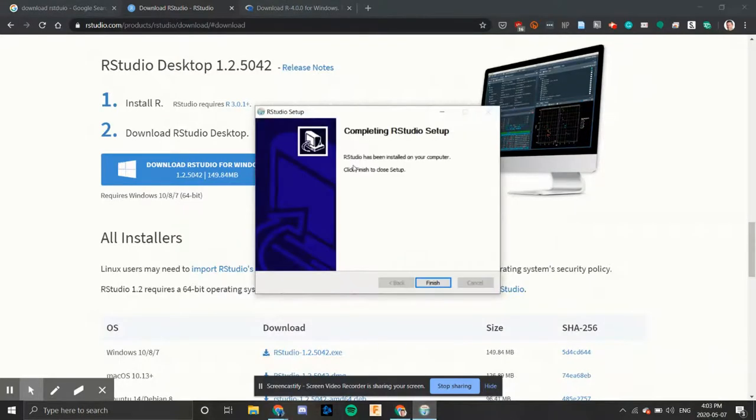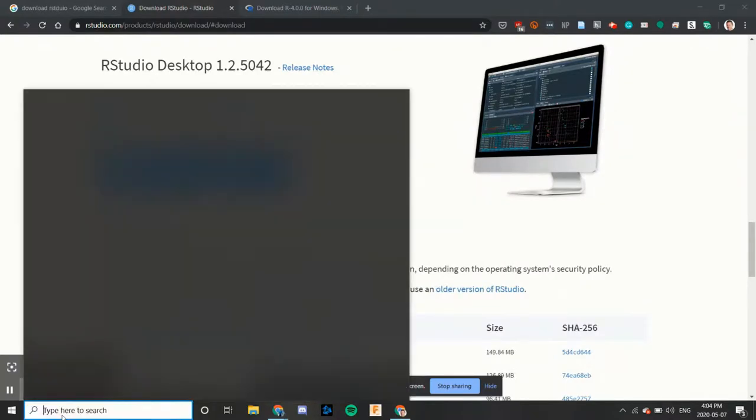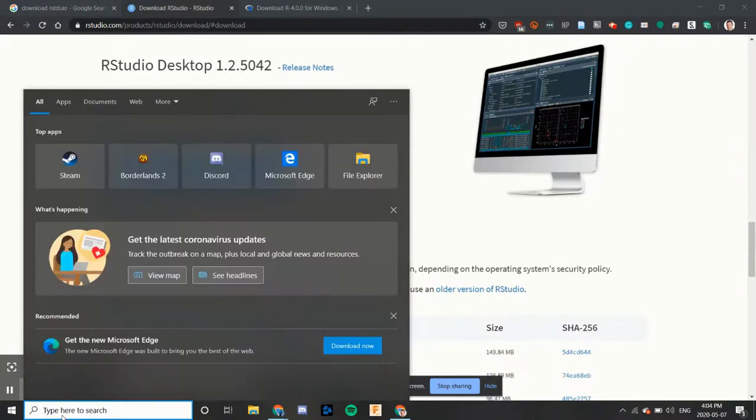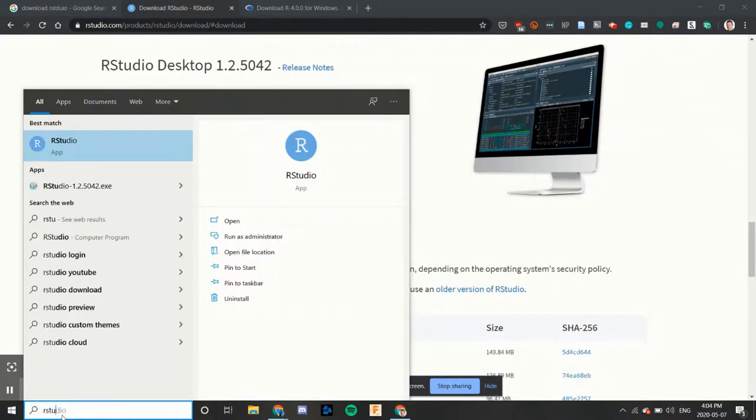When it's done, we'll click on the finish button. And then in the search, if we type R studio, we'll see the app there.